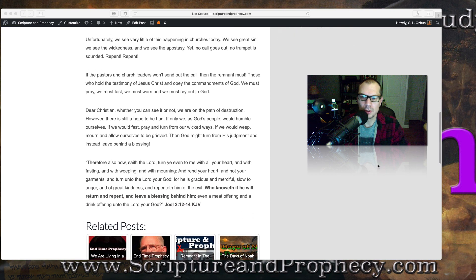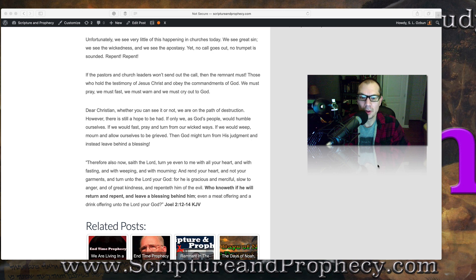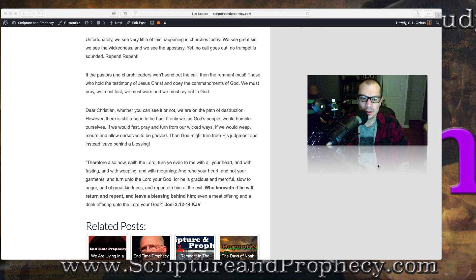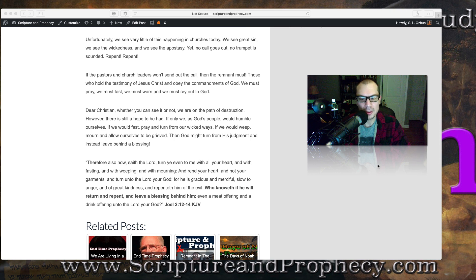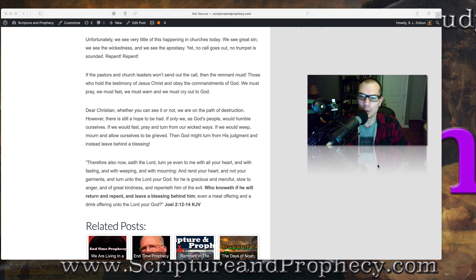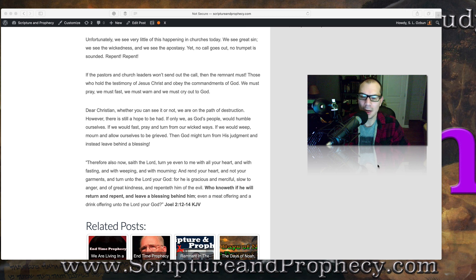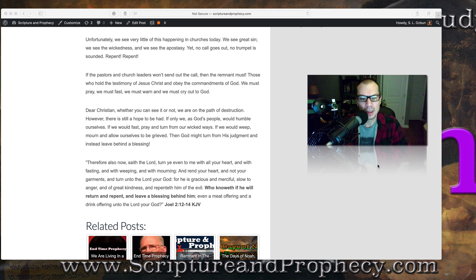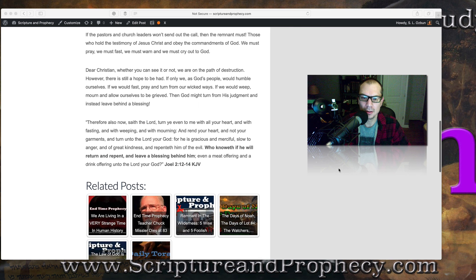Dear Christian, whether you can see it or not, we are on the path of destruction. However, there is still a hope to be had. If only we, as God's people, would humble ourselves, if we would fast, pray, and turn from our wicked ways, if we would weep and mourn and allow ourselves to be grieved, then God might turn from his judgment and instead leave behind a blessing.